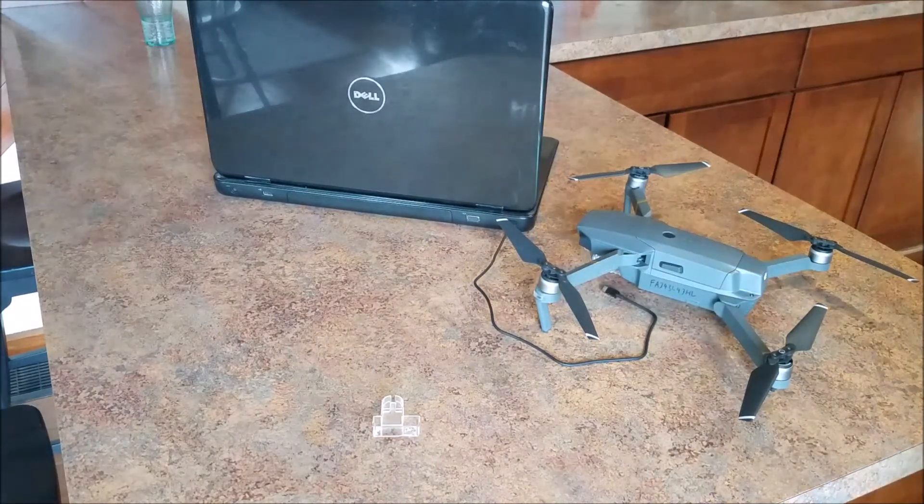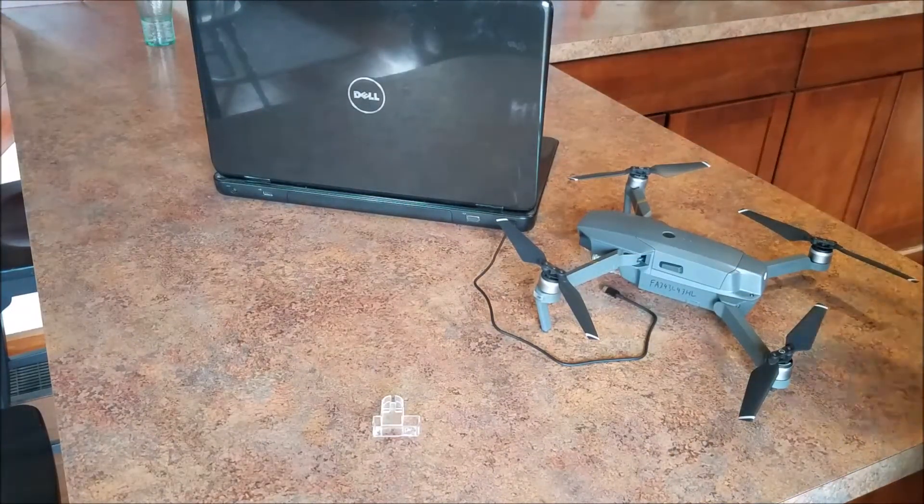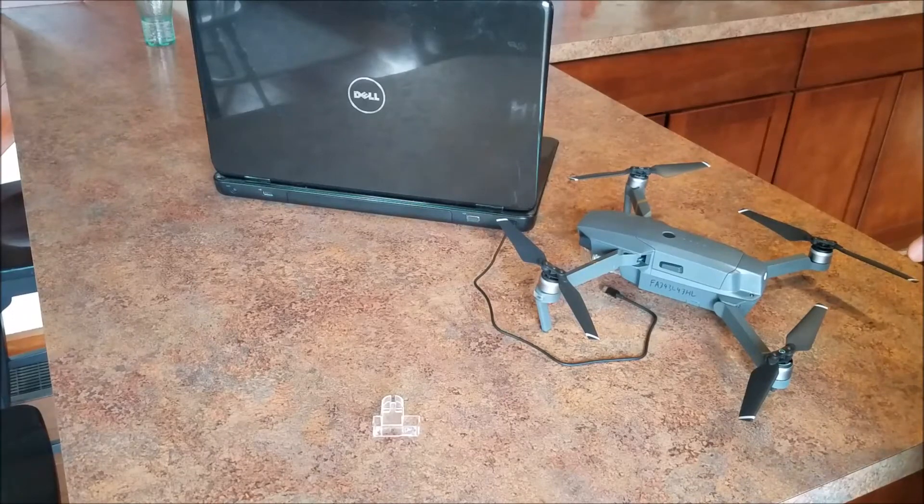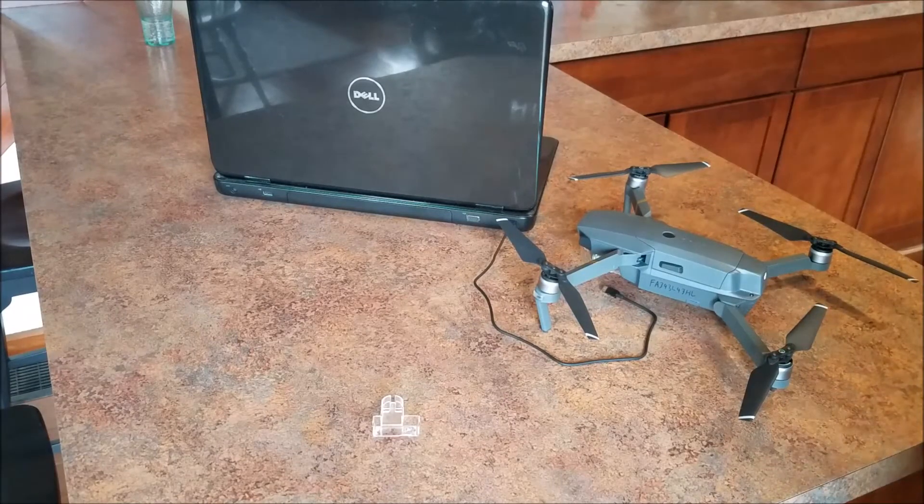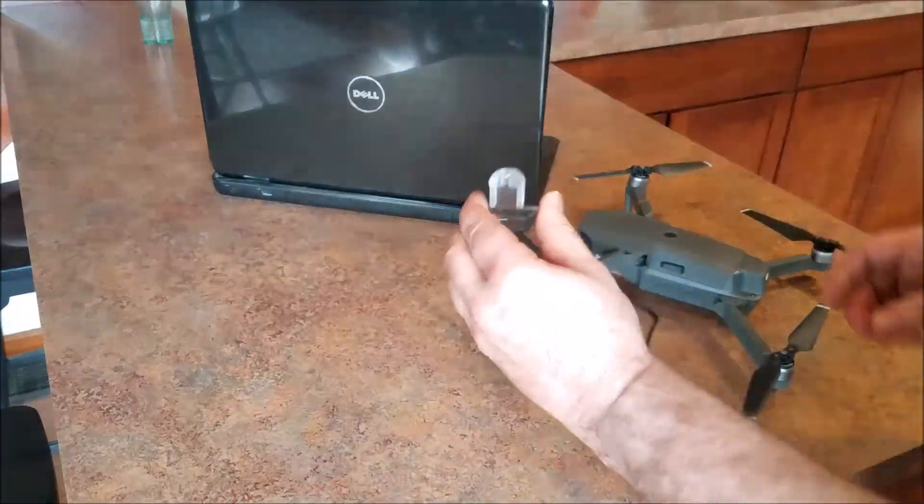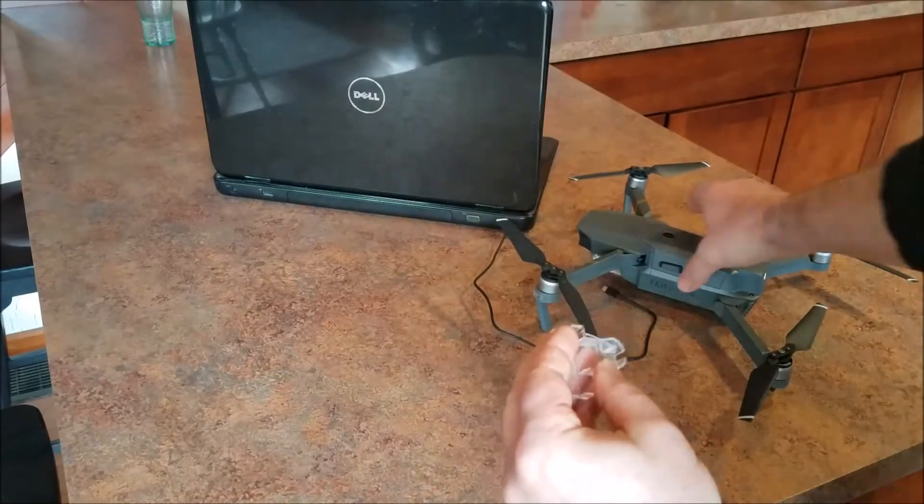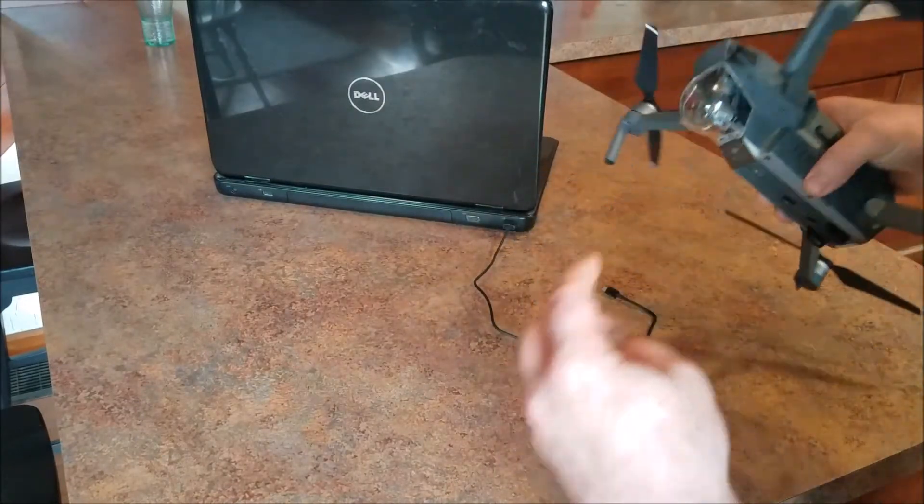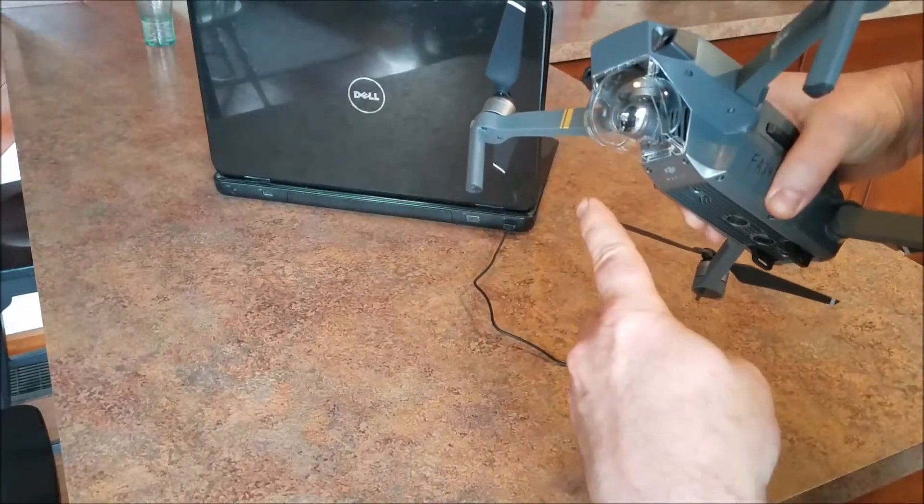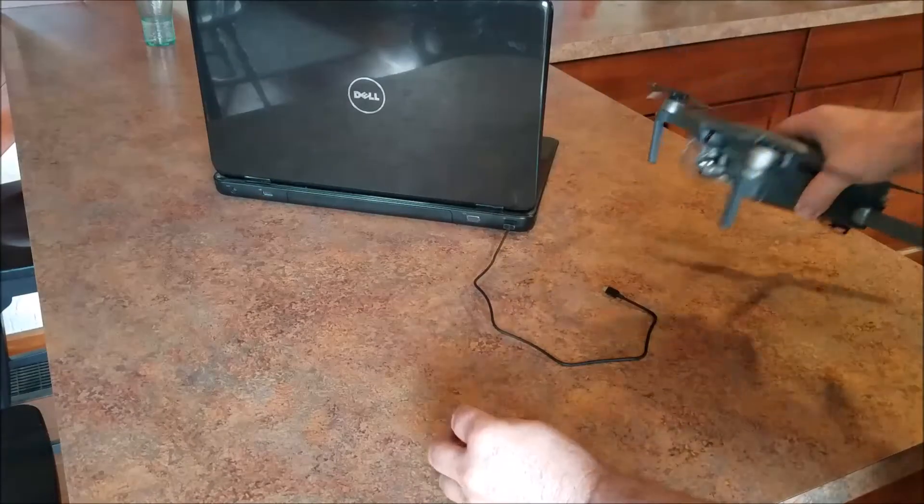So today I'm going to show you how to download your videos from your DJI Mavic Pro. First of all, make sure the gimbal clamp is taken off the gimbal. You can leave the guard on there. I like to.